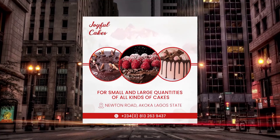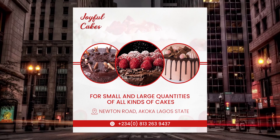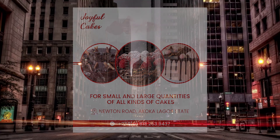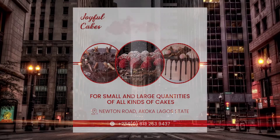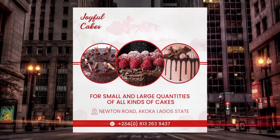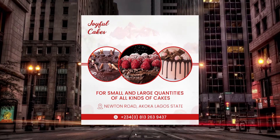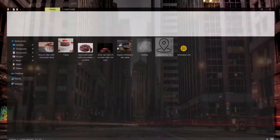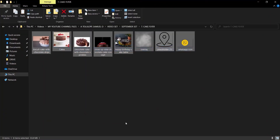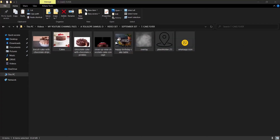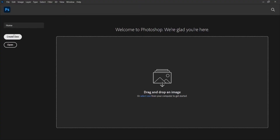Hey guys, welcome back. In today's video we are going to learn how to create a wonderful cake flyer like this. A link to download the resources we'll be using will be given in the description, so you can check them out to follow suit. Let's get into Photoshop.